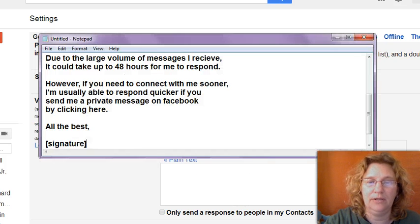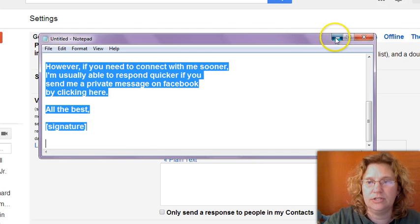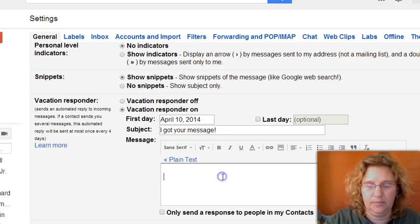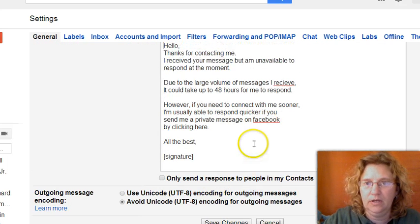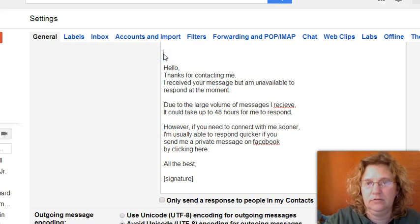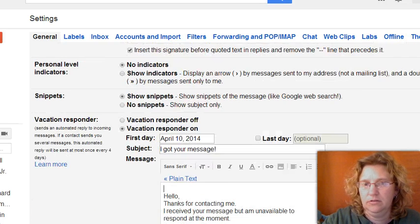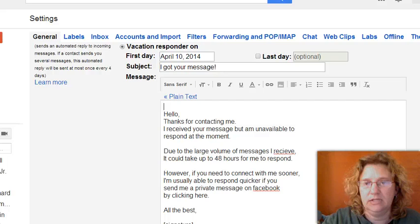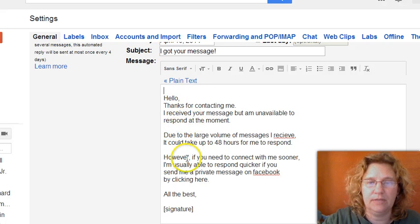So I'm going to go ahead and put in some text — just a little message I wrote out before we started this to make it go quicker. And if I wanted to format any of this text, I would just use one of those toolbars up there.